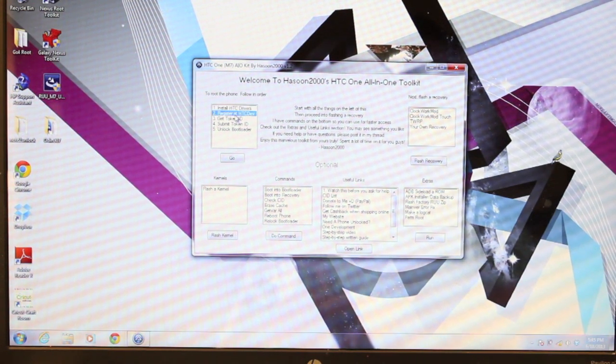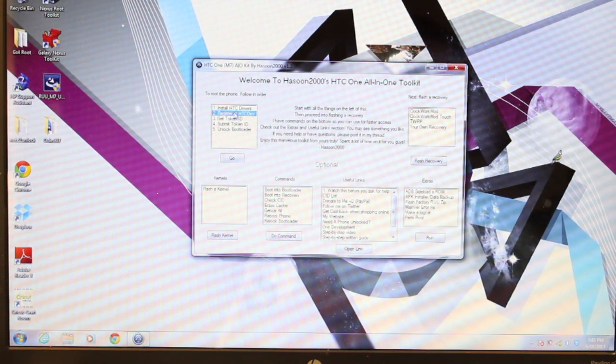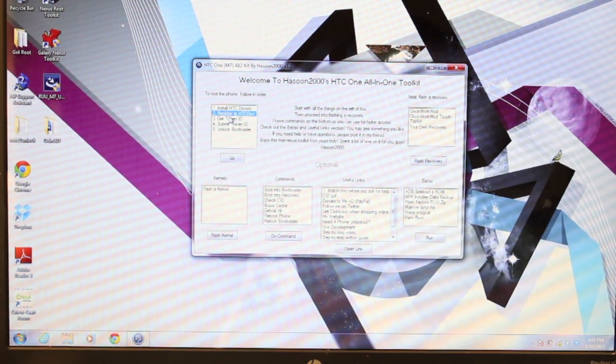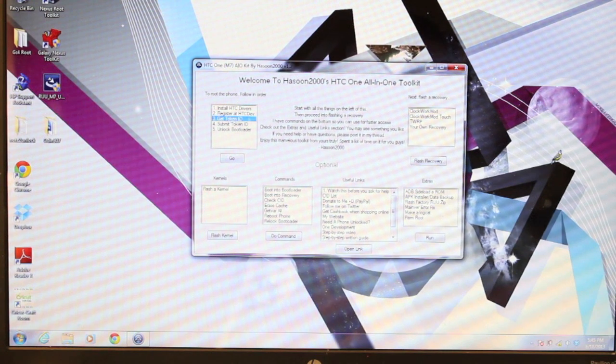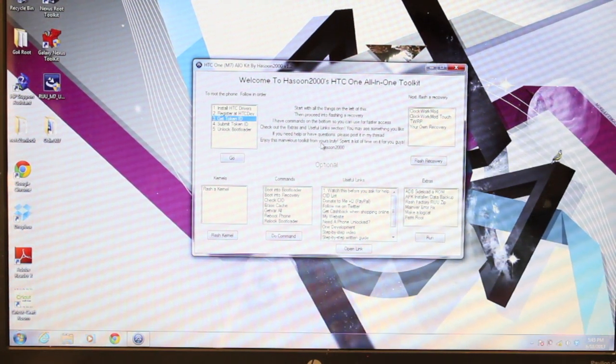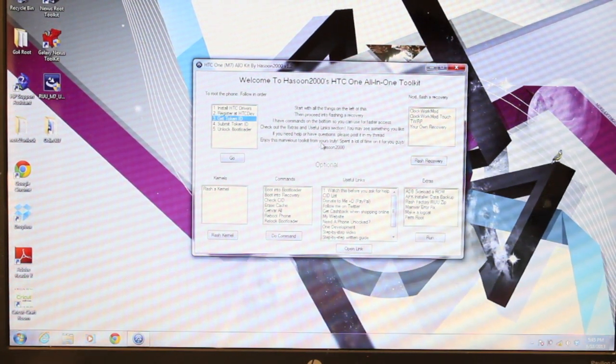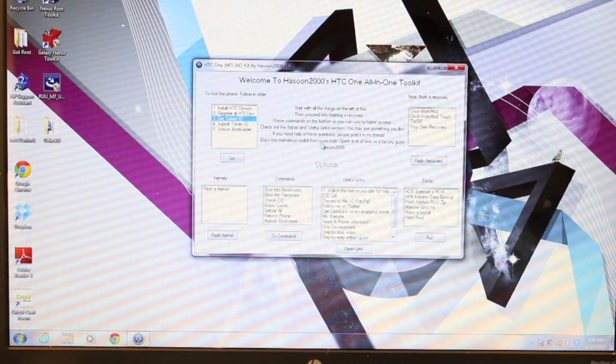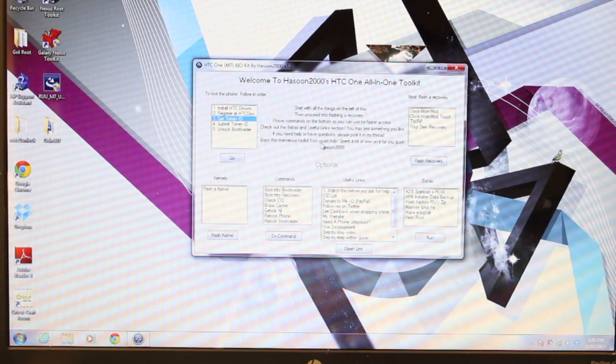It'll take you directly to HTC Dev where you register. Once that's done, it'll take you directly to where you can get your token ID. It just really makes everything simple and easy. It walks you through the entire process.